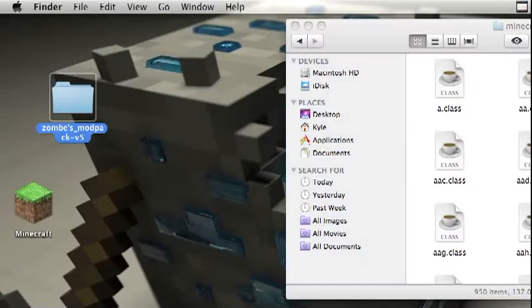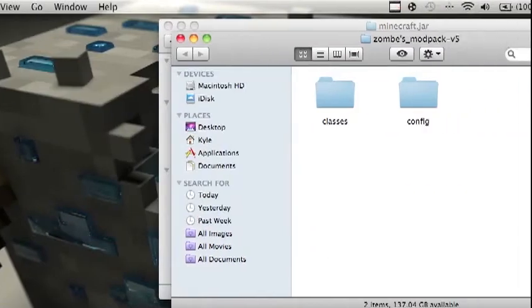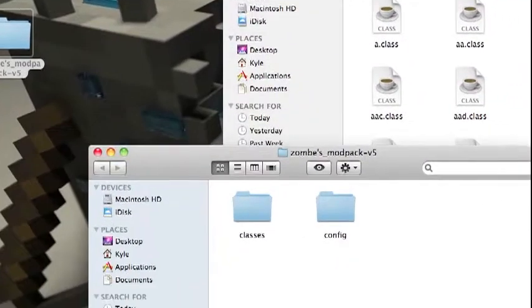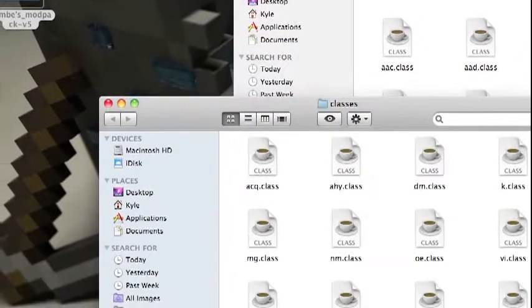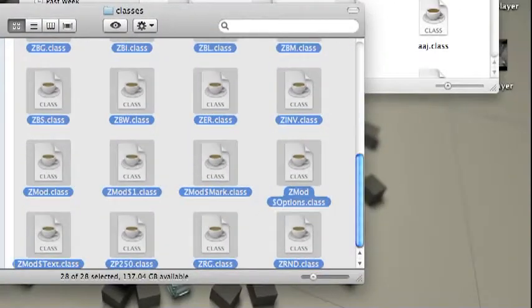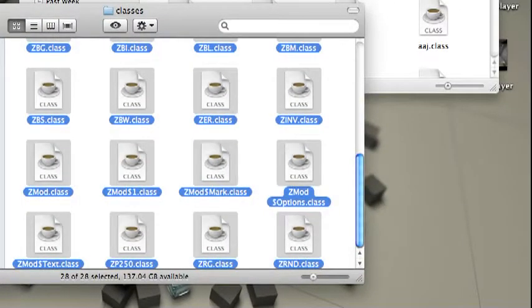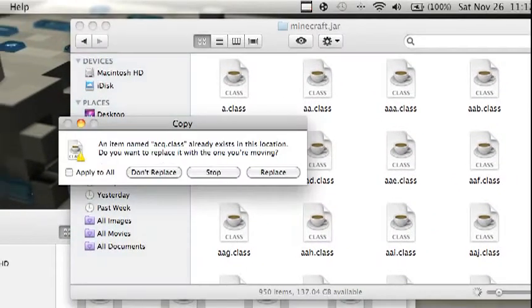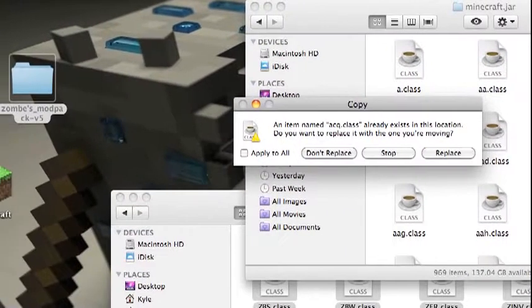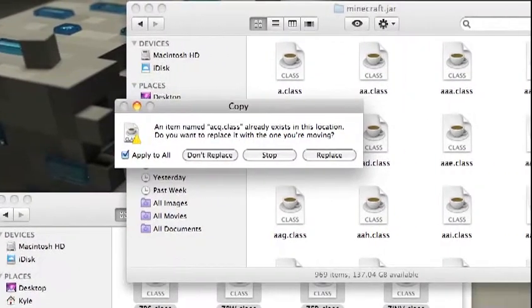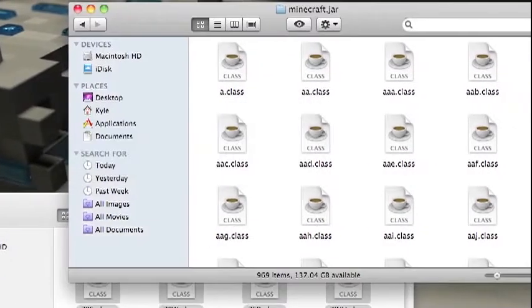And then open this, and then open zombie modpack, open up classes. Copy or just drag everything, I'll copy it, and then come into here and paste it and hit apply to all and hit replace.